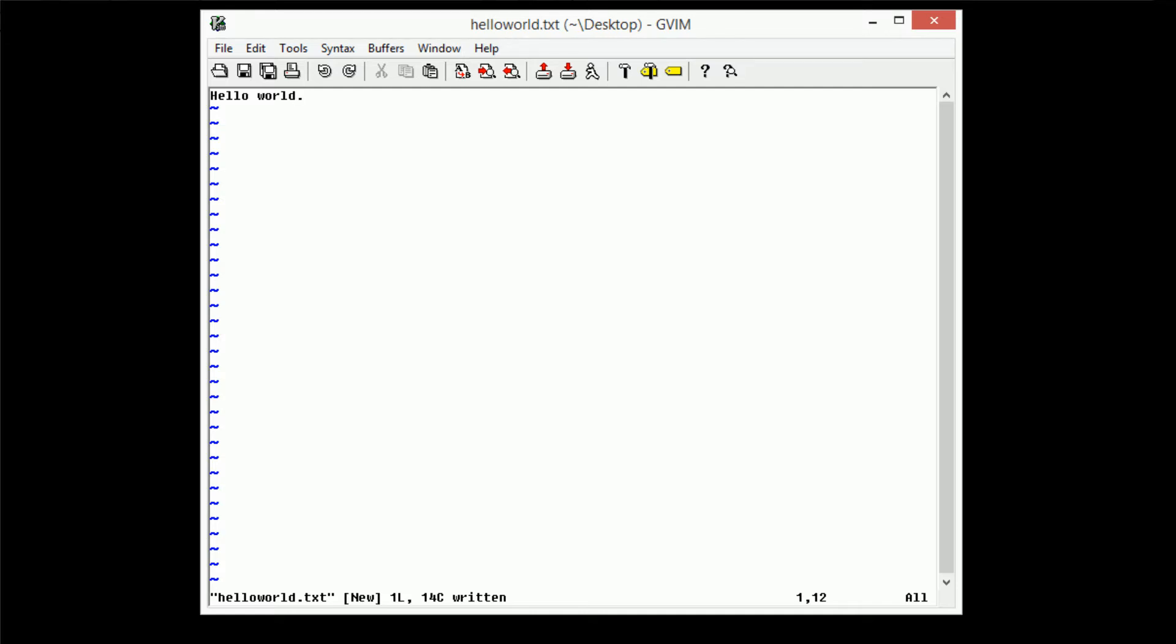And this buffer is being displayed on this single window here on the screen. So there are several things that we can actually do in order to change around the viewing of this. So say we want to edit this hello world file, but we don't want to change our current position in the window.